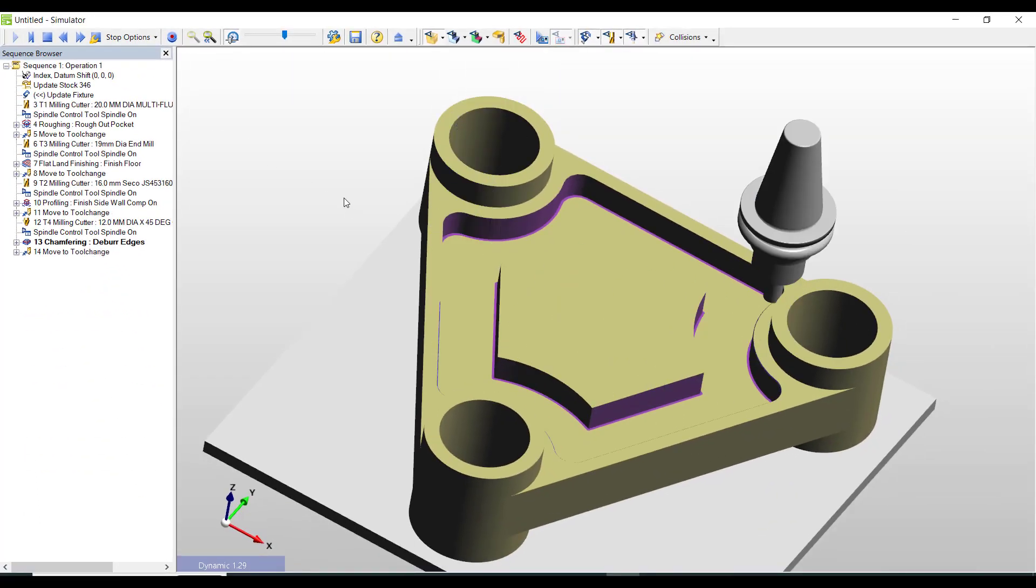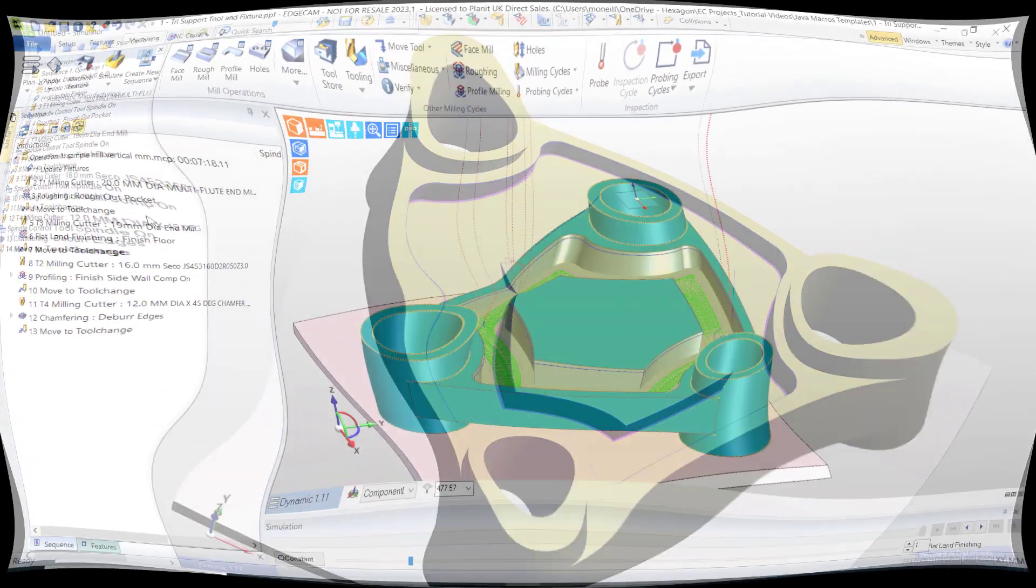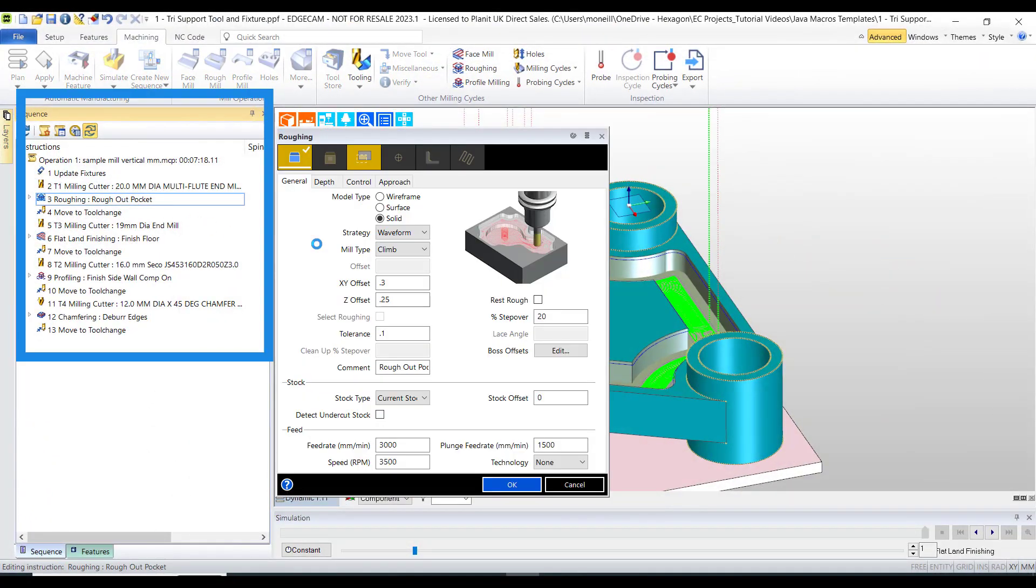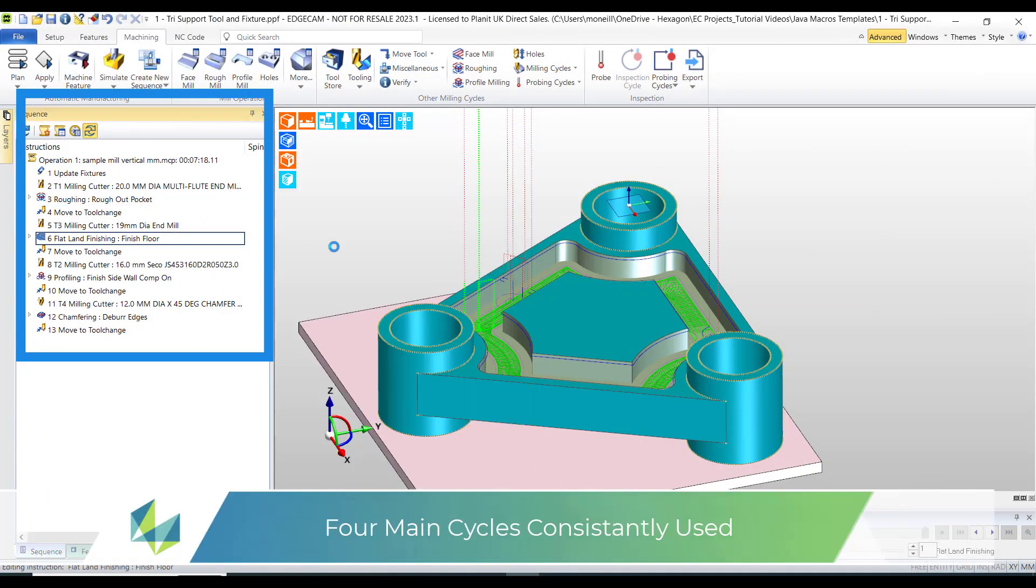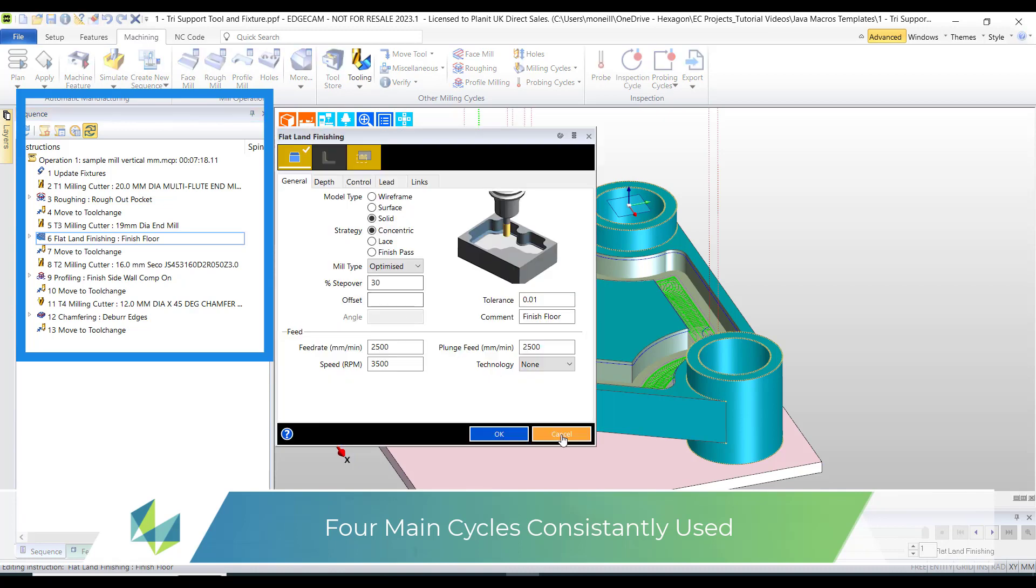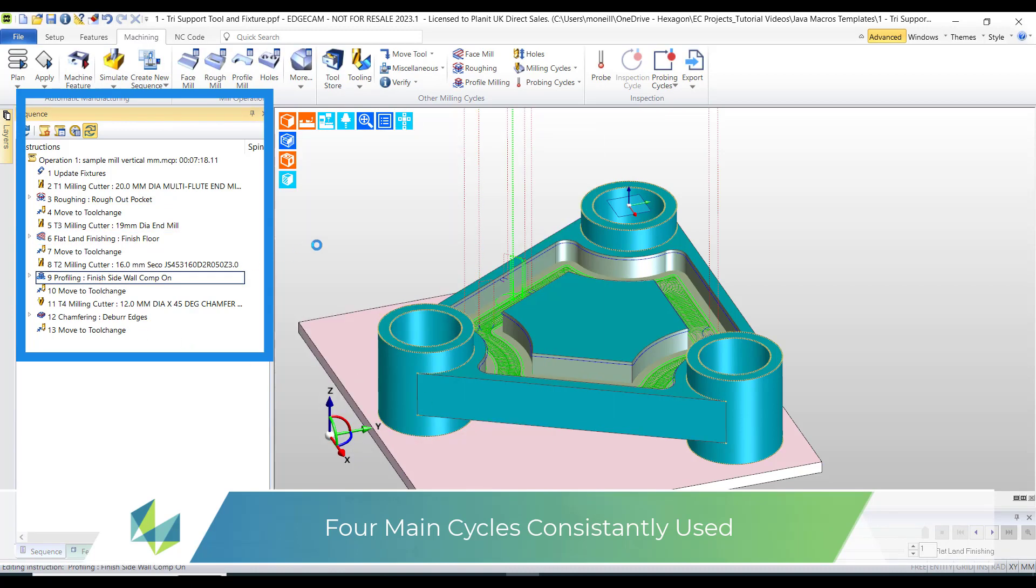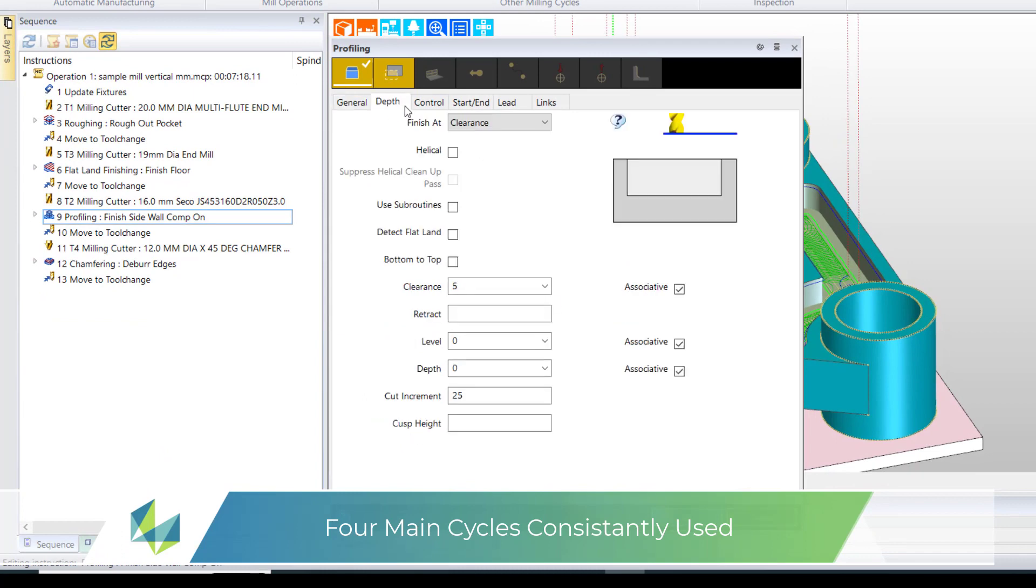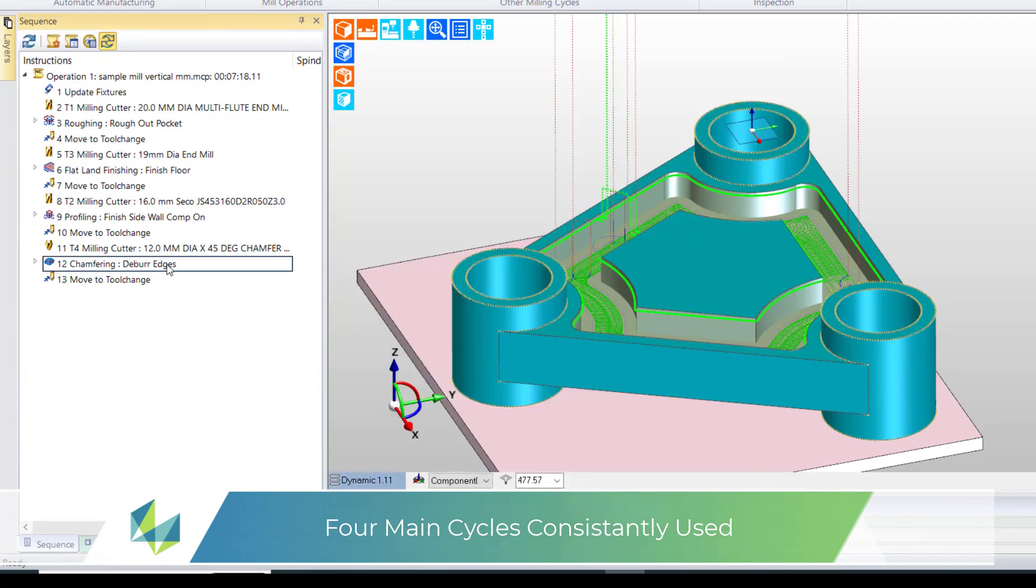Here's a typical milling scenario, but be reassured the function is also available in turning. We have 13 very typical CAM instructions. These tools and cycles are created regularly and the process is very typical when machining pockets: rough, flatland, profiling, and lastly chamfering to remove the burrs.